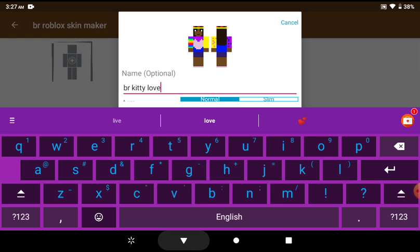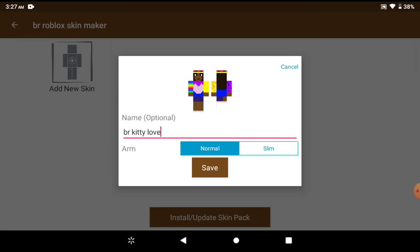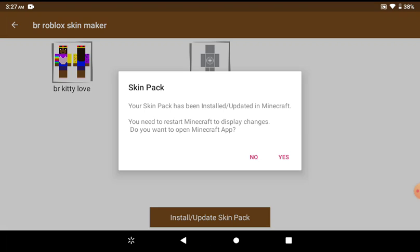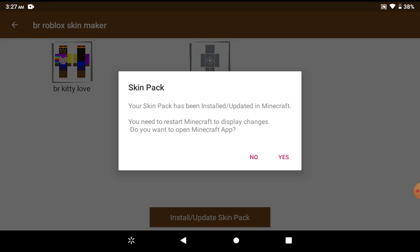So what we're going to do is click this at the bottom and you're going to click save. Alright, so now your skin pack is on there. You can just keep making it. And now what you want to do is install the skin pack.